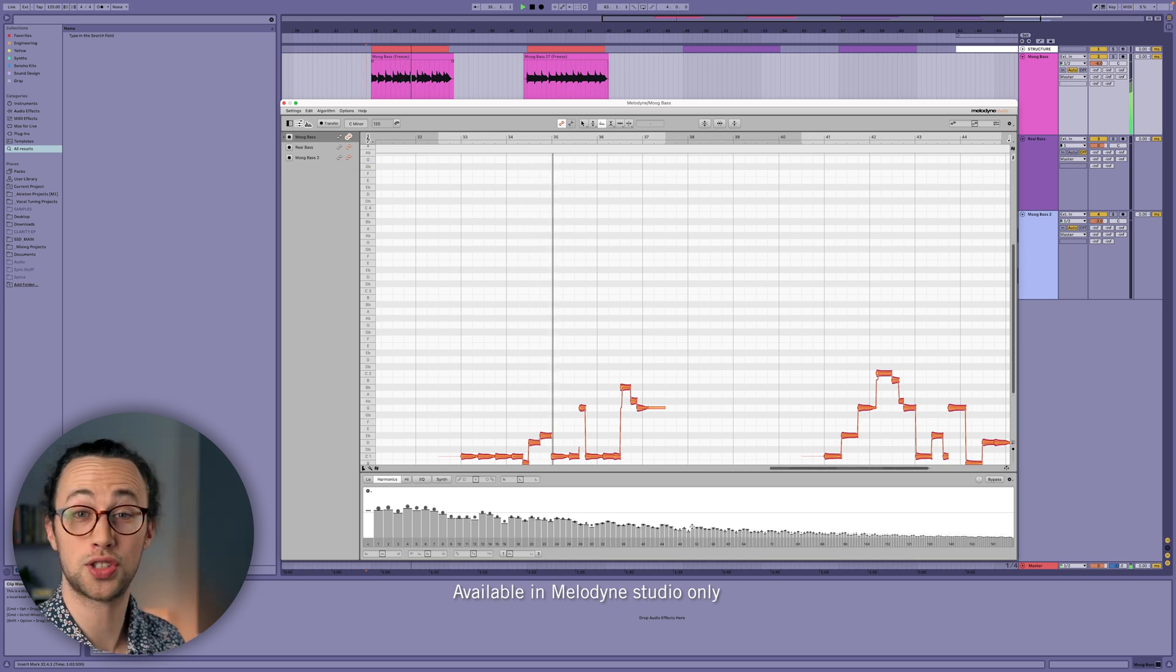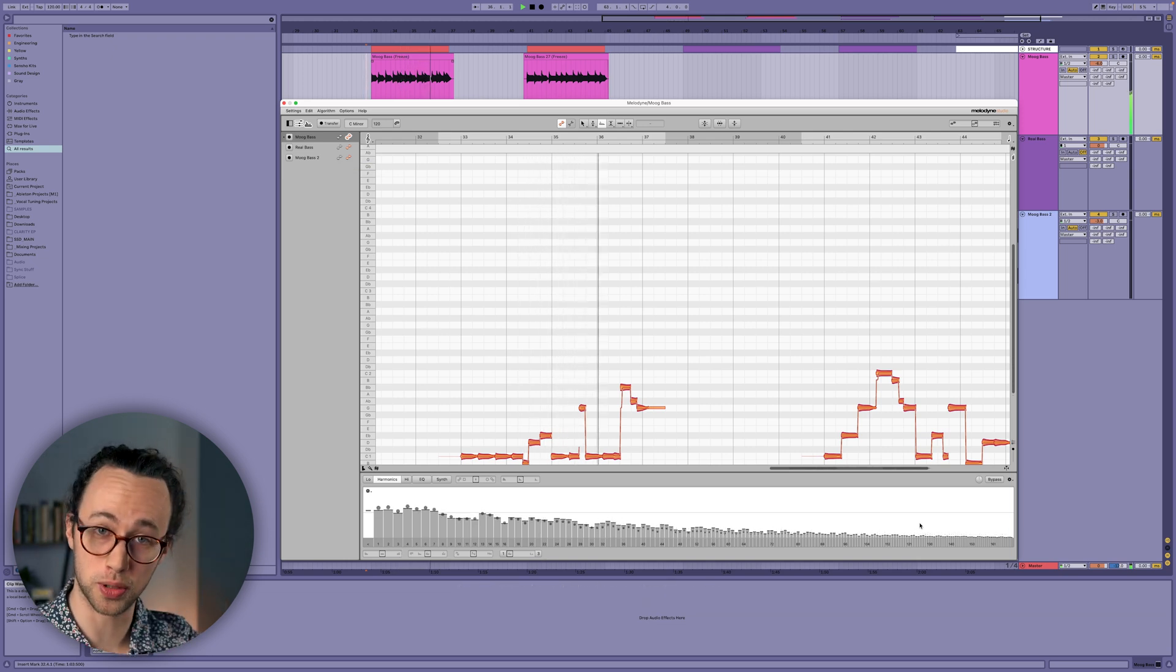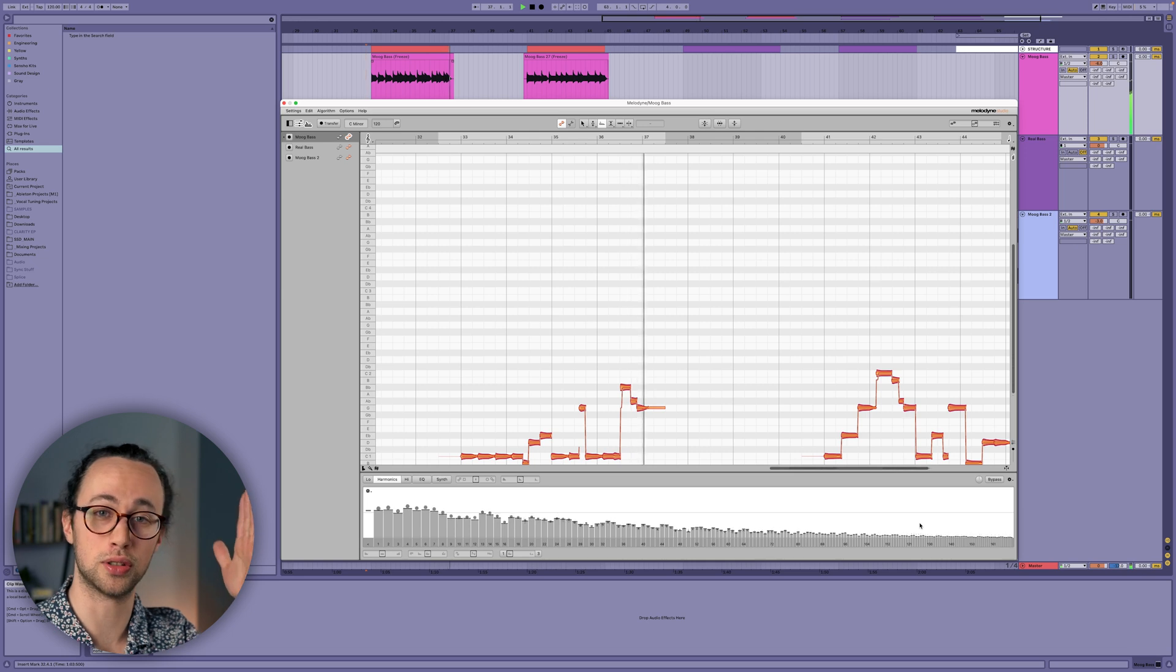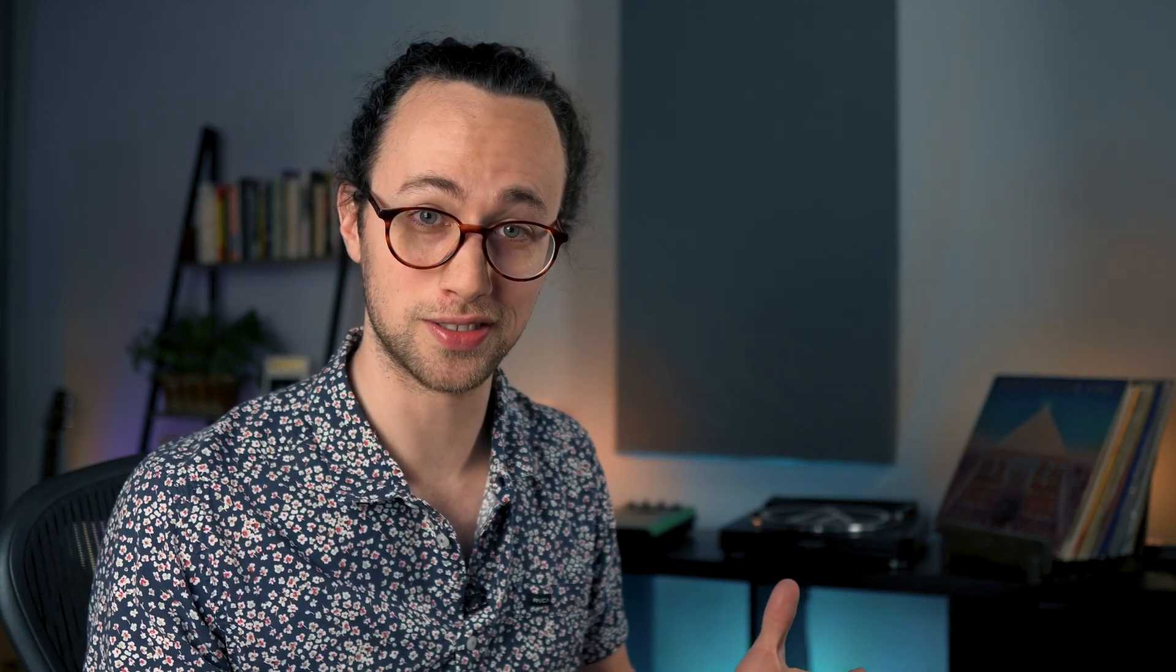We can think about tone as the overall distribution of the harmonics in relation to the fundamental frequency. So even though you've got this bass sound, and this one, and this one, they're all playing the same note, but they sound different because of the differing levels and dynamics and distribution of the harmonics in relation to that fundamental frequency, which we can influence with Melodyne.